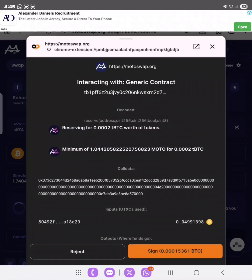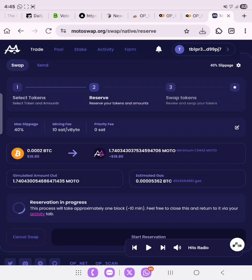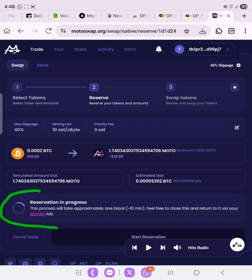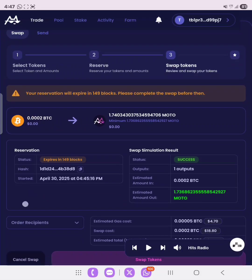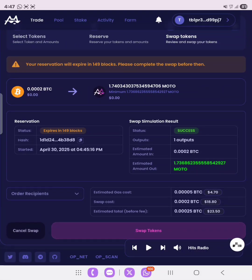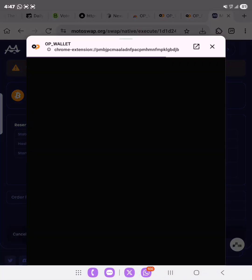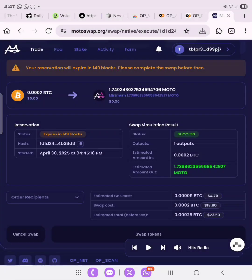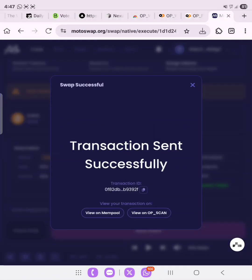Click on 'Start Reservation' and then confirm the transaction in your wallet. The fee looks fine. This process will take approximately one block, which is around 10 minutes. You can close this and return via your Activity tab. Scrolling down we can see 'Success' — we're swapping 0.0002 BTC to approximately 1.74 MOTO. Click 'Swap Tokens' and sign — transaction sent successfully.